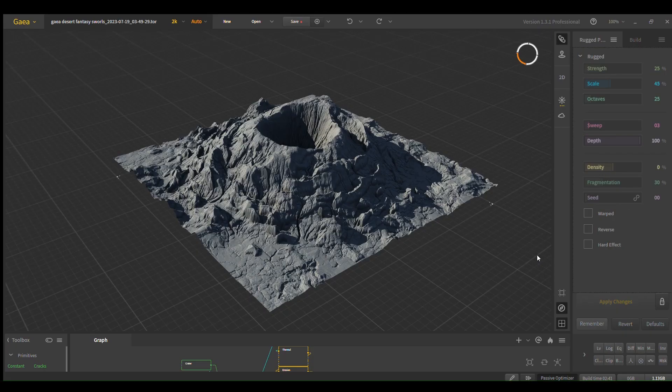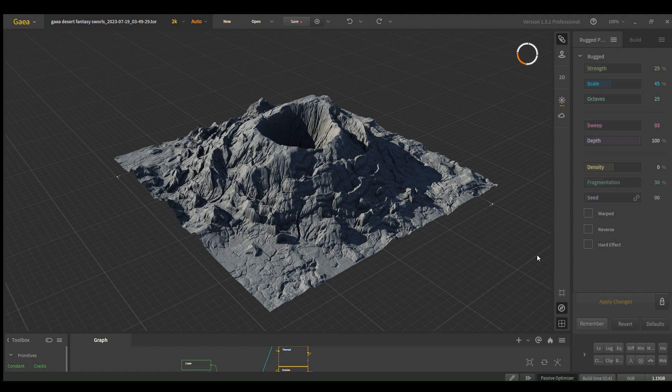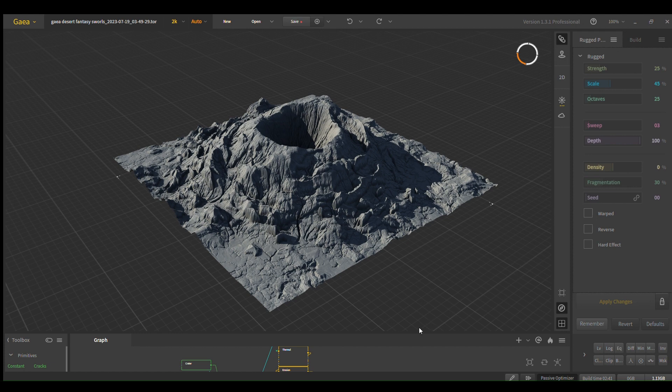Hello, I'm going to show you how to make this volcano inside of Gaia. We're just going to be modeling it, not doing any textures, but I still think it's a great exercise. Yeah, let's get into it.